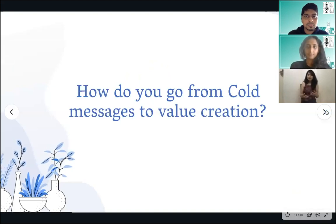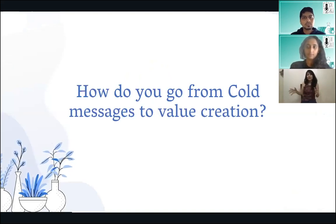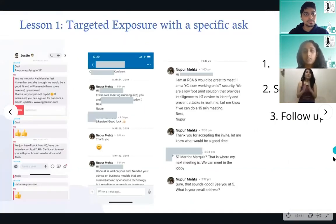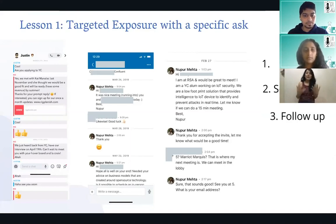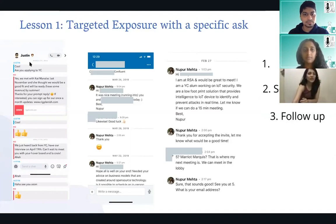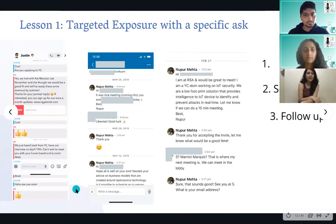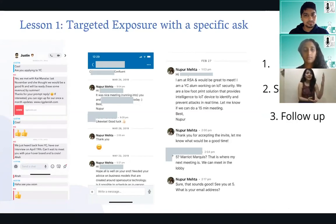You might meet cool people by cold messaging them and have an amazing brief conversation. But how do you really turn that into long-term relationships and create value together? The most important thing is to have an extremely targeted exposure with a specific ask. There are many different ways to do this. Let me tell you about how we got into YC — we literally sent our pitch over Snapchat. The first screenshot is our chat with Justin, the co-founder of Twitch and Justin TV. He was very active on Snapchat at the time. We cold messaged him with our pitch.